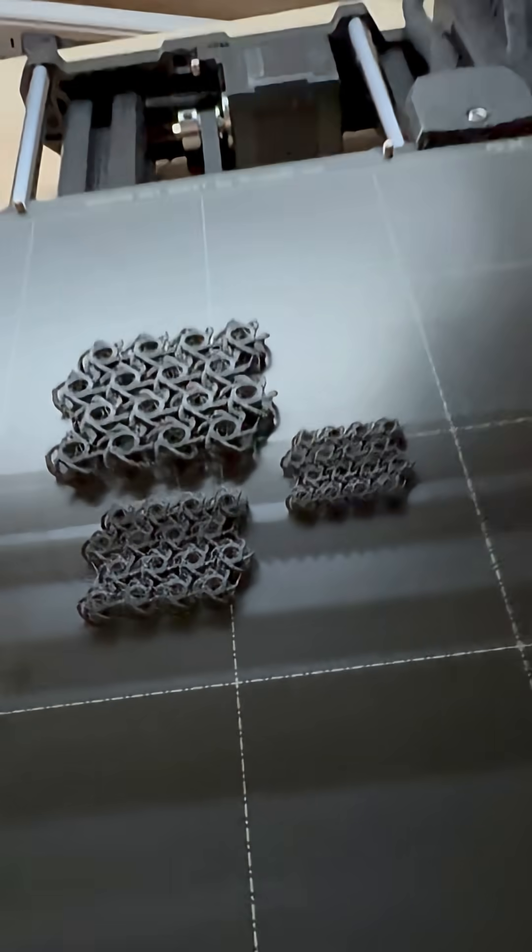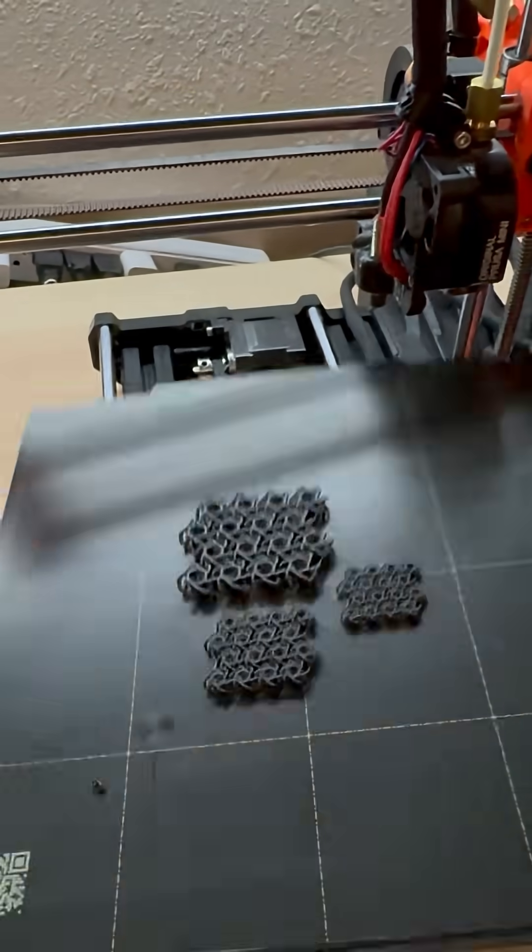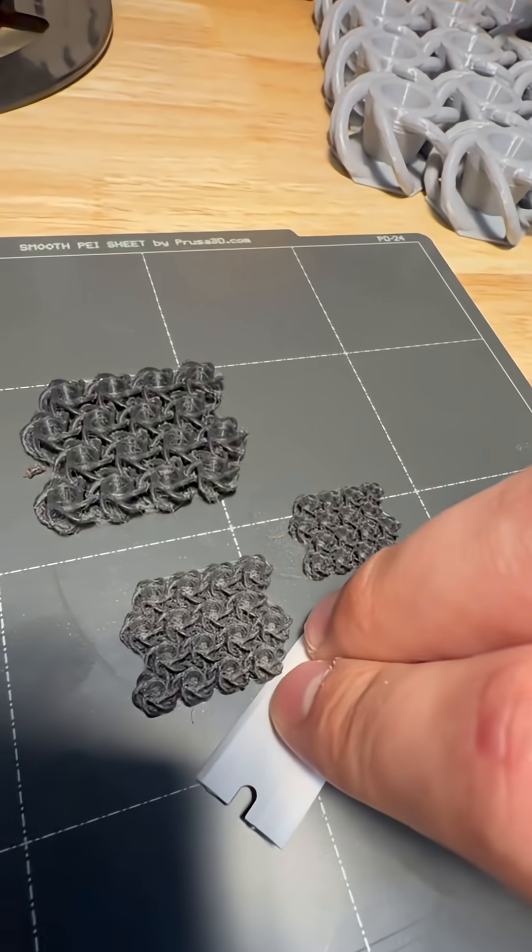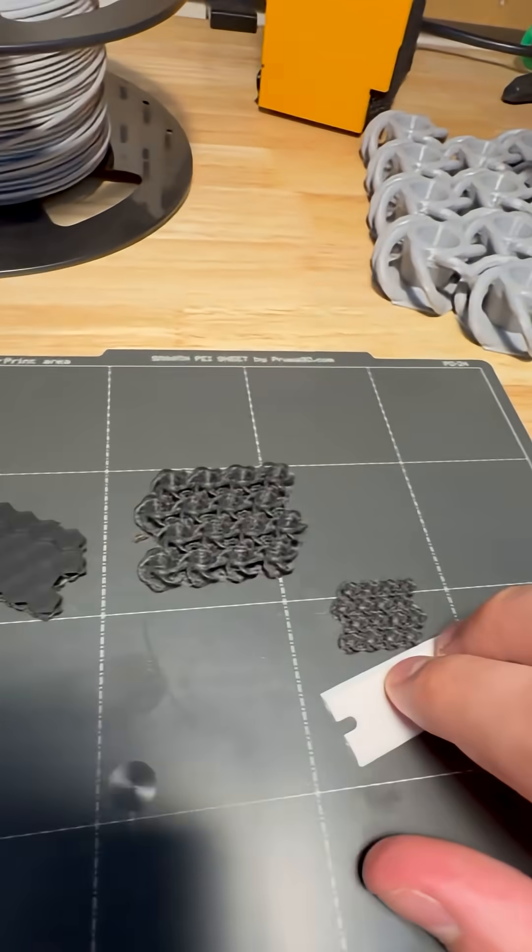The mini fabric is done. Let's be very careful when we pry this off the build plate. Here we go. That's one.